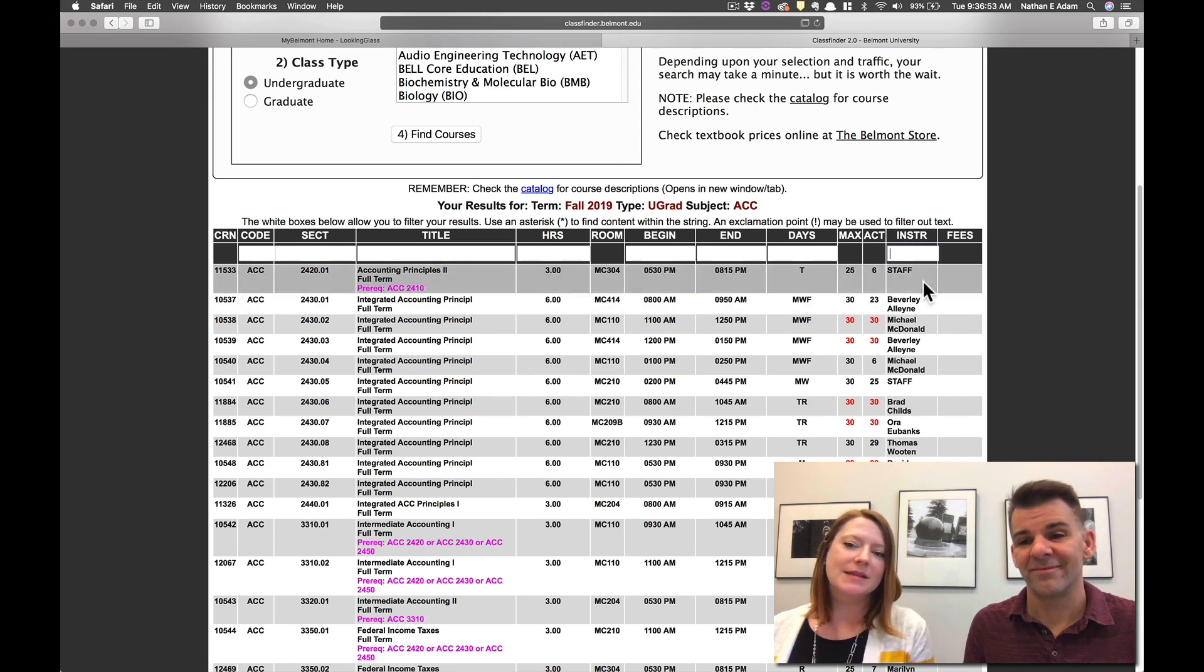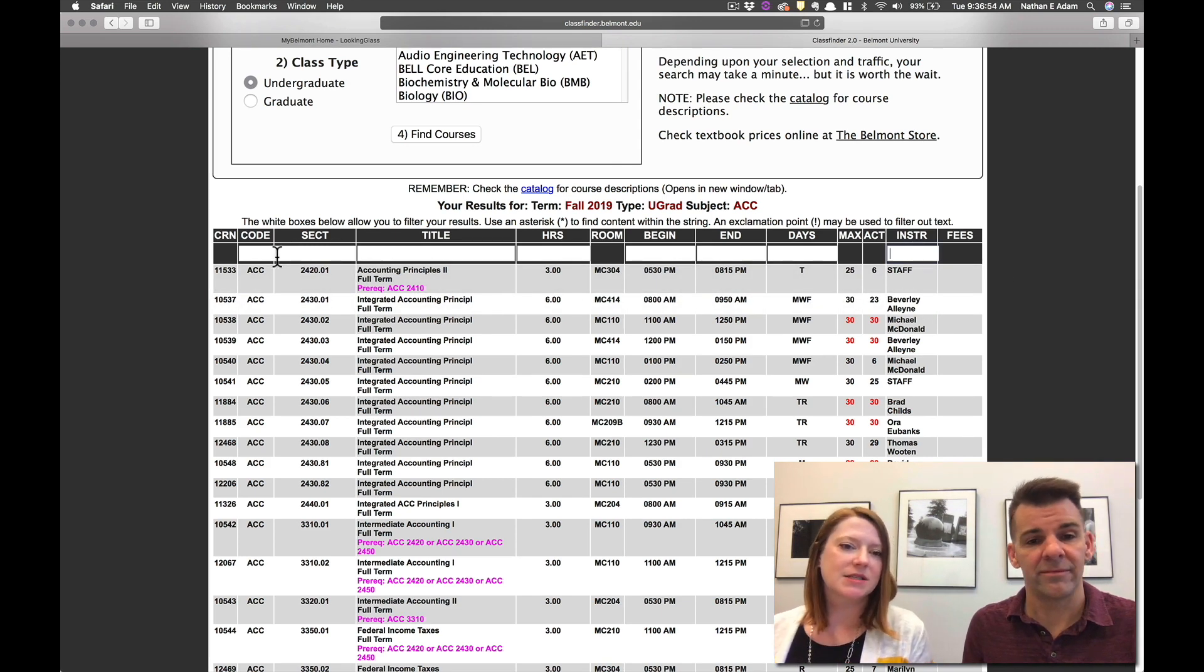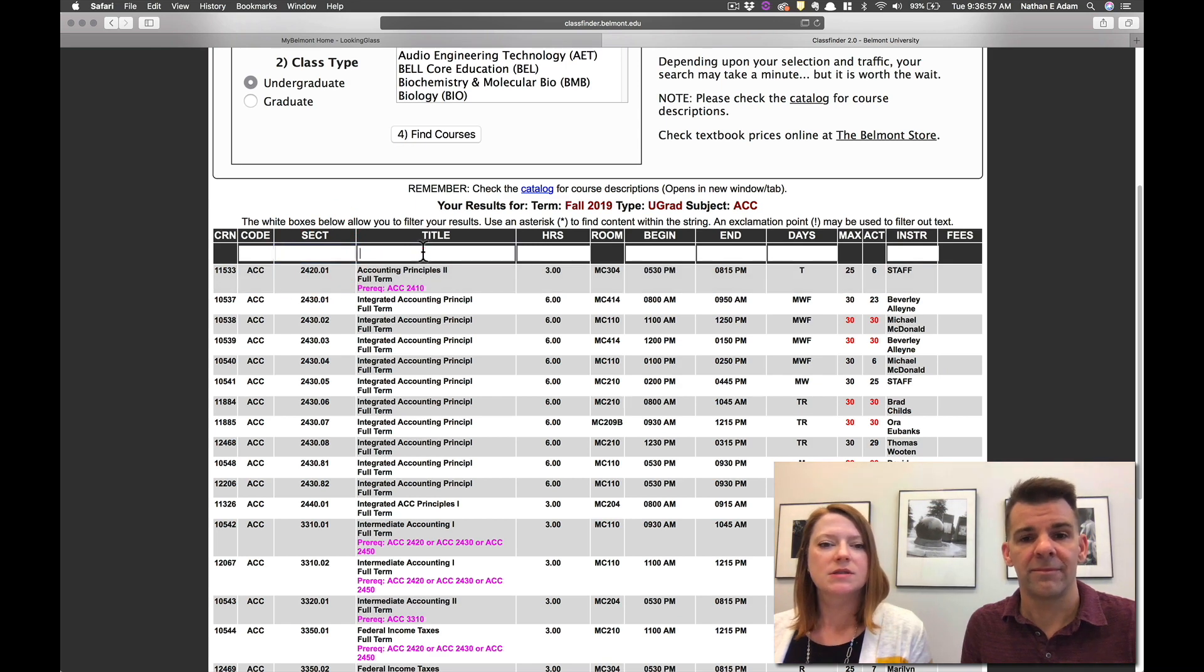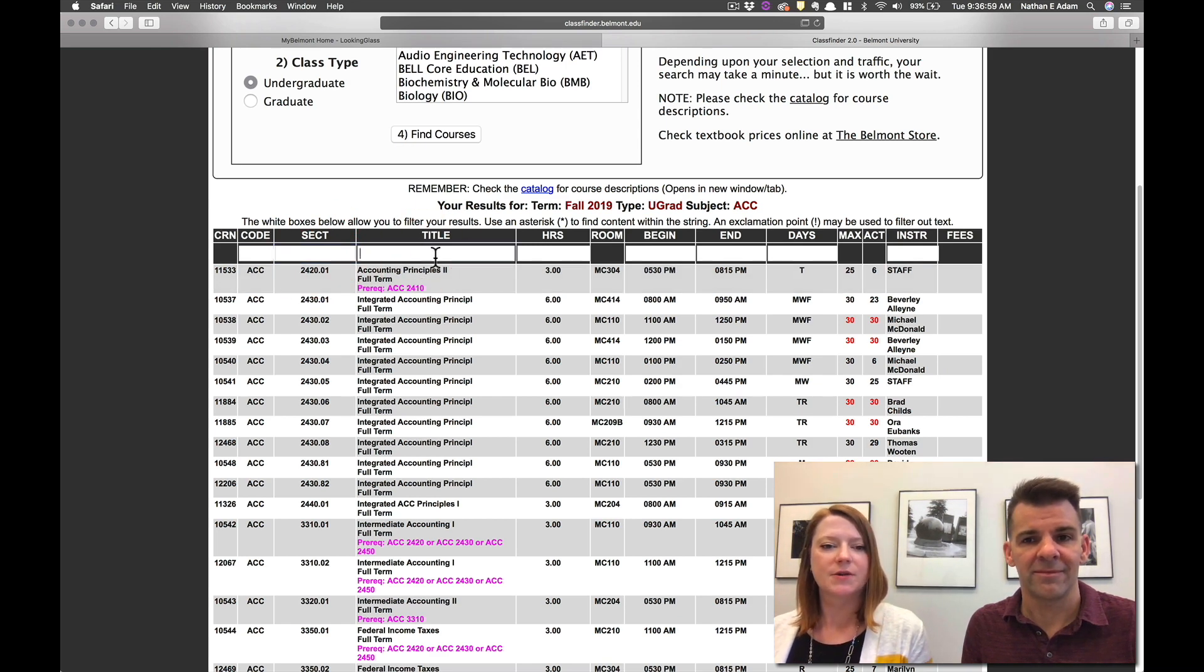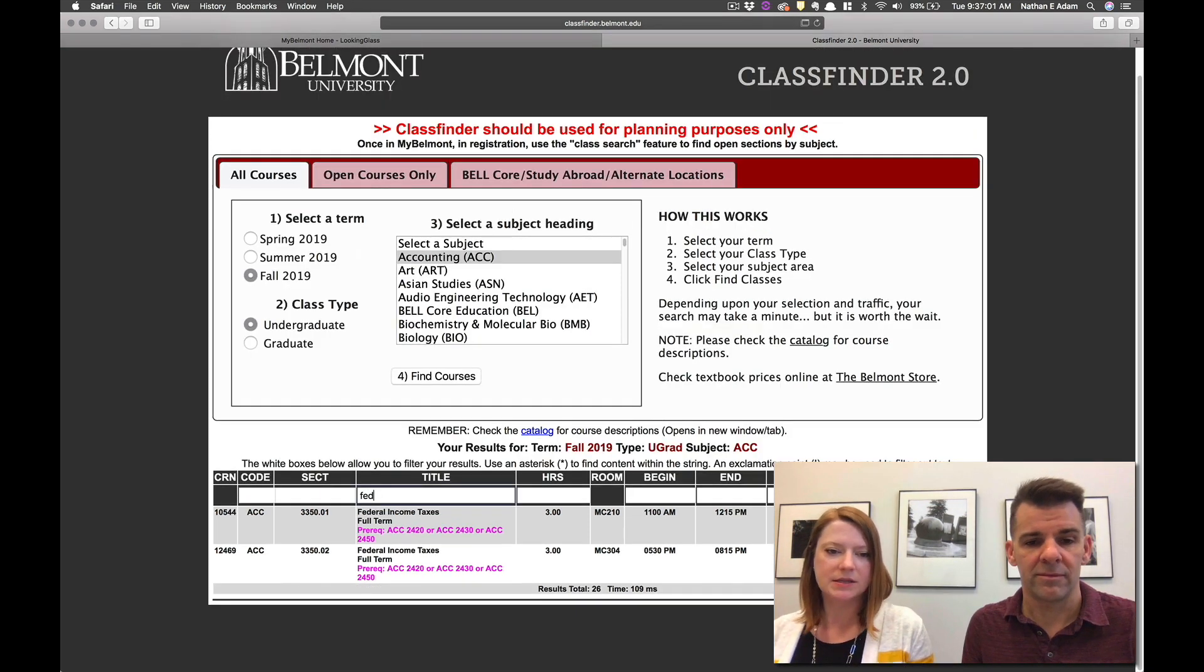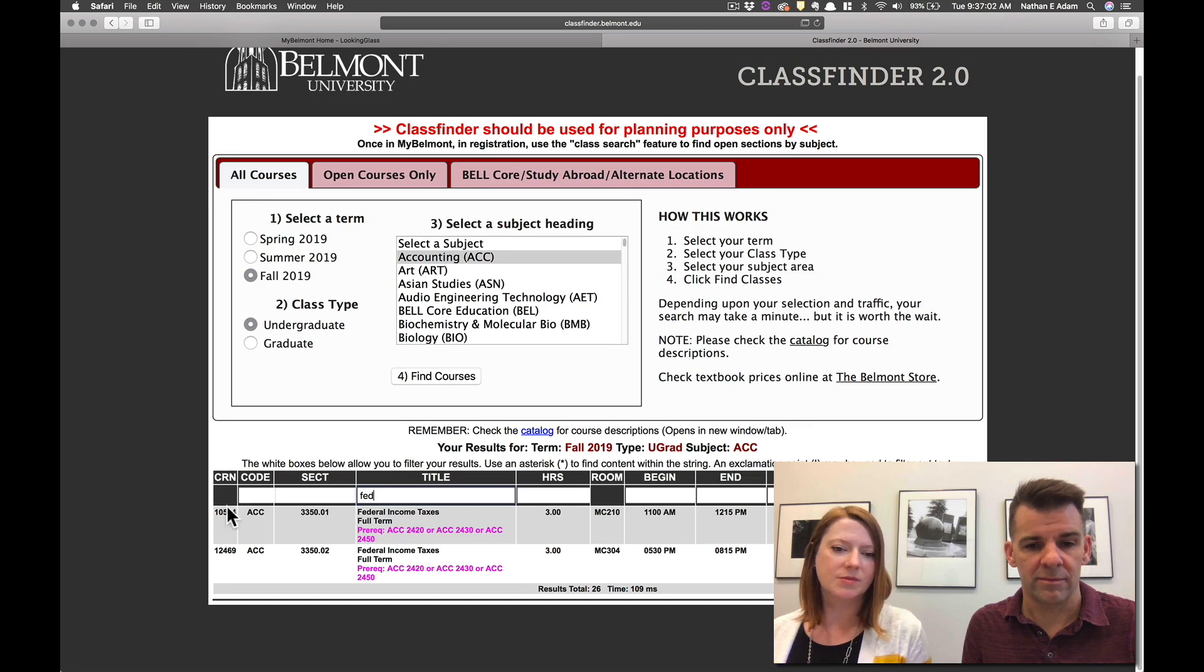So you can see the white sections at the top are all search boxes. And so you can search for any of these. If you want to search for a specific title, then you can go ahead and search and it will pull up just those course options.